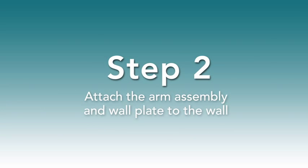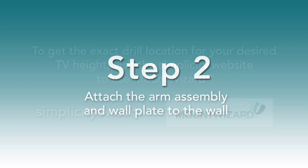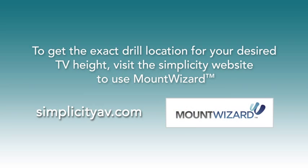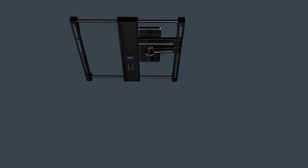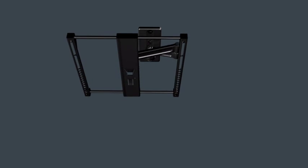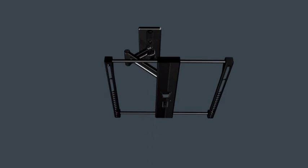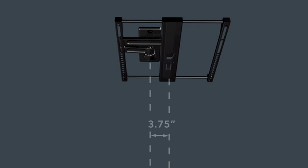Step 2. Attach the arm assembly and wall plate to the wall. To get the exact drill location for your desired TV height, visit the Simplicity website to use the mount wizard. Please note, after installation, when the mount is in the home position, it will shift 3.75 inches in either direction from the center of the TV. Keep this in consideration when choosing an installation location.